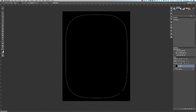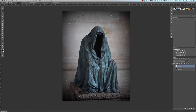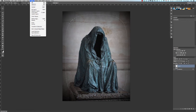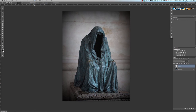Make sure you're on the layer filled with black, then go ahead and hit Backspace or Delete. This will delete the middle section of the black layer, leaving the outside of the selection behind. We still need to get rid of the selection, so go up to the Select menu and choose Deselect. You now have a vignette just like in Instagram.